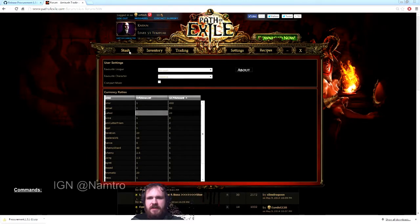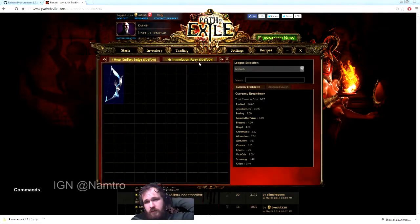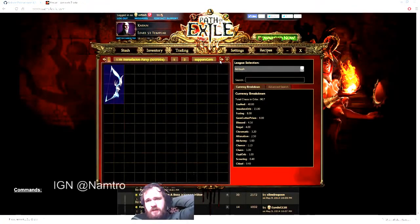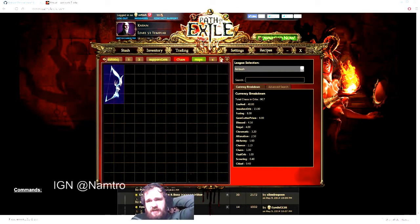After that, you go to 'Stash,' and then you're going to go through your items, which basically it's just going to look just like your stash in-game.